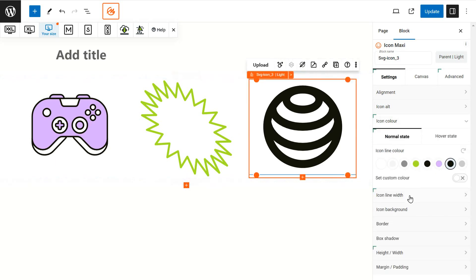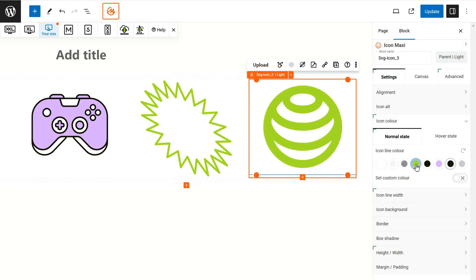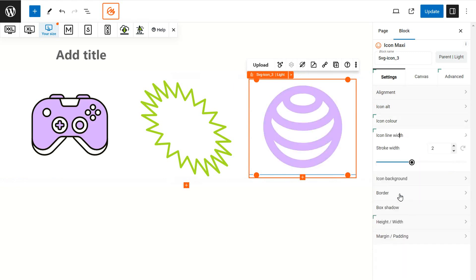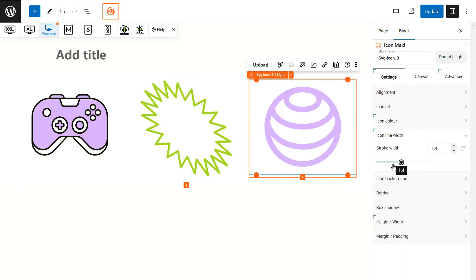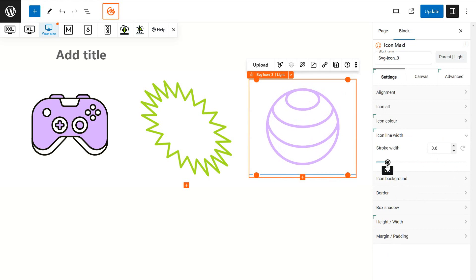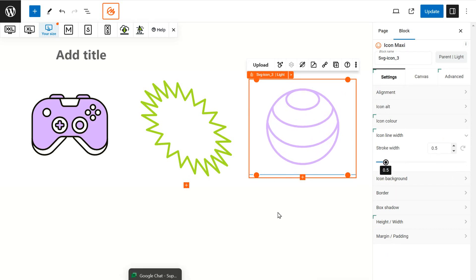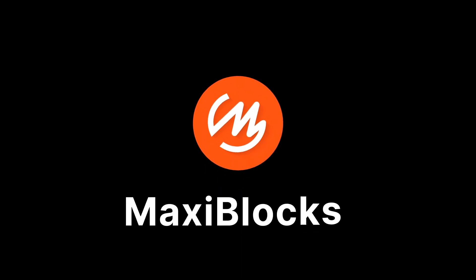Finally, for line icons you can adjust not just the color but also the line thickness, offering more customization. Subscribe for more Maxi Blocks tips and tricks.